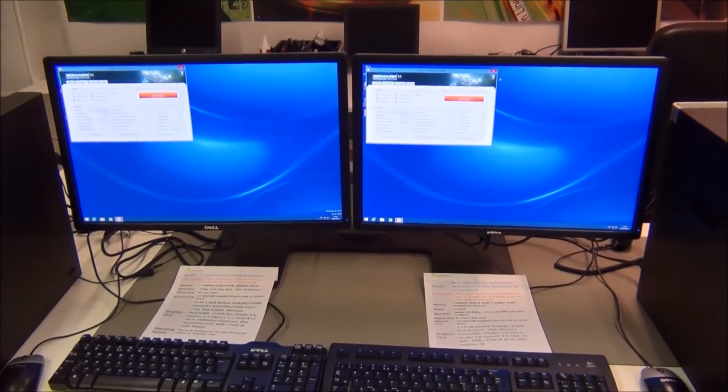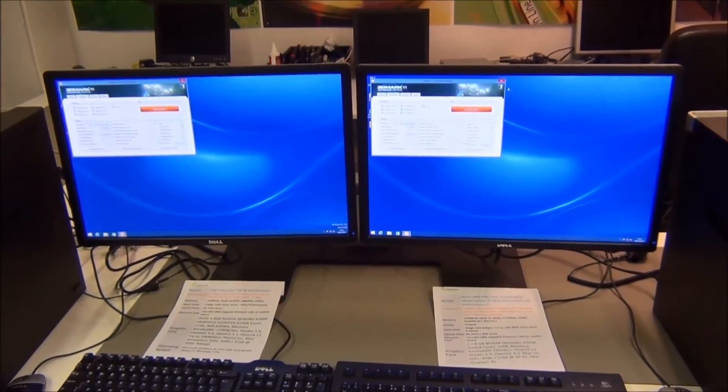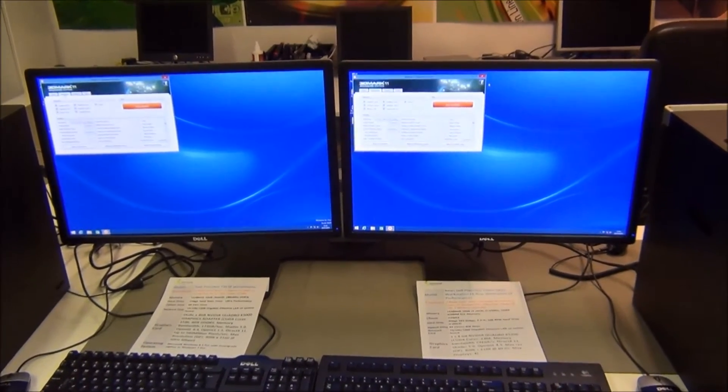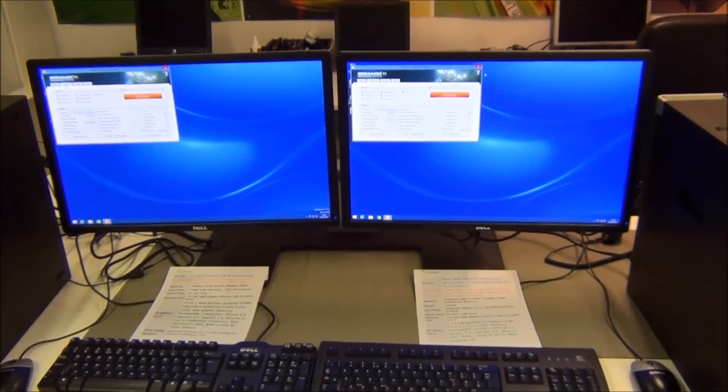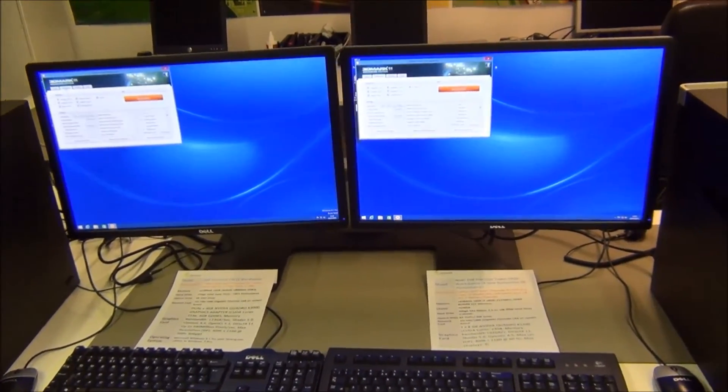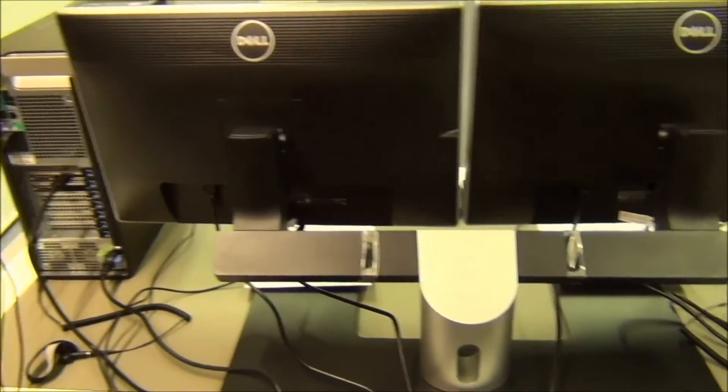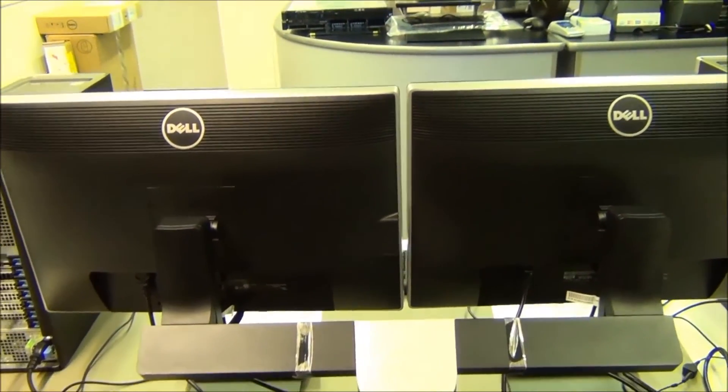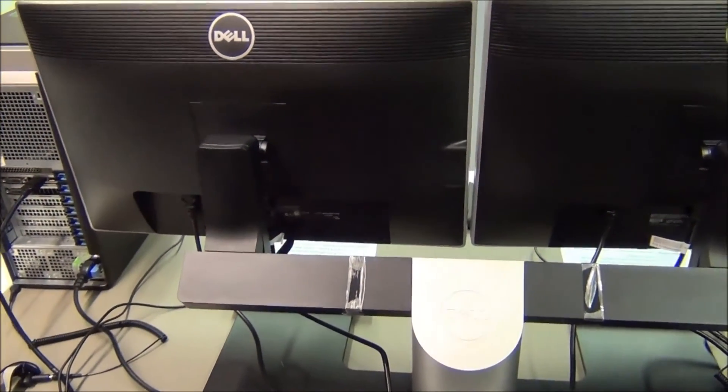Both monitors are Dell U2412M standard aspect monitors running at 1920 by 1200 resolution. They're on a Dell dual monitor stand — you can slide them along the bar to vary the spacing, though it's not wide enough for monitors bigger than 24 inches. They're also height adjustable, as you can see on the side.